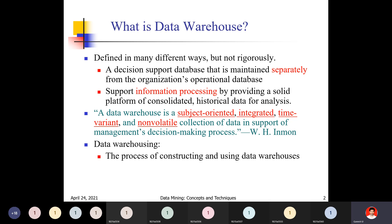A data warehouse supports information processing by providing a solid platform of consolidated historical data for analysis.